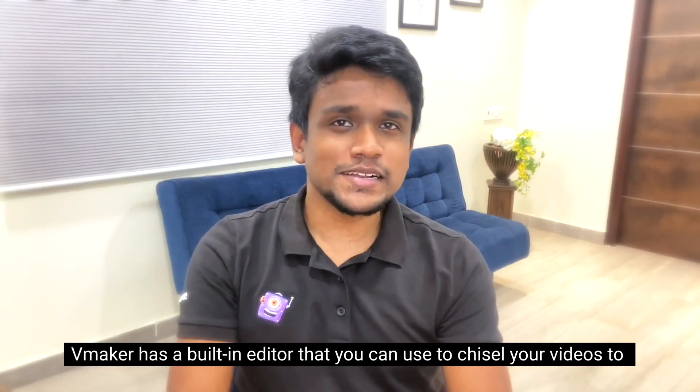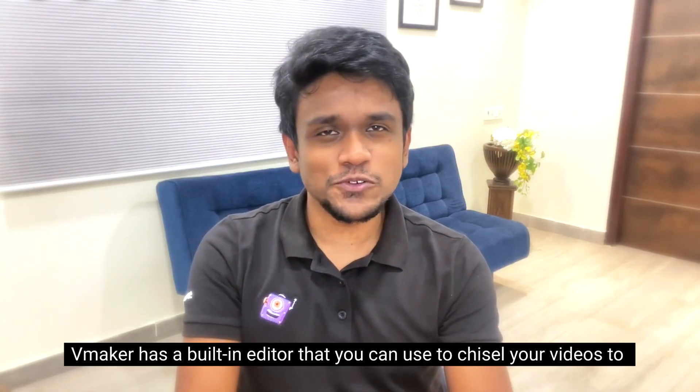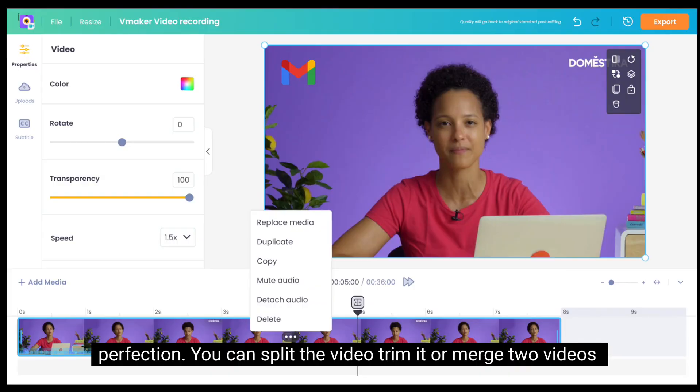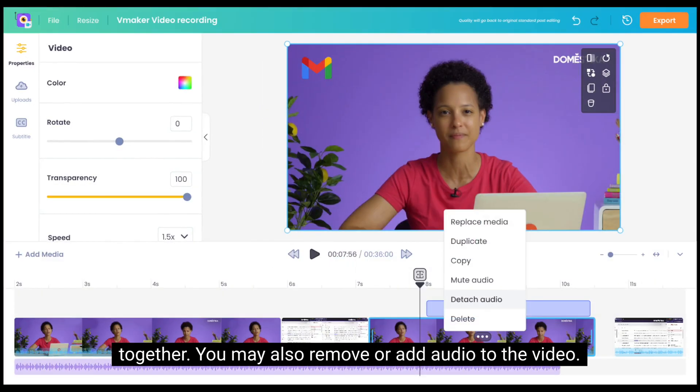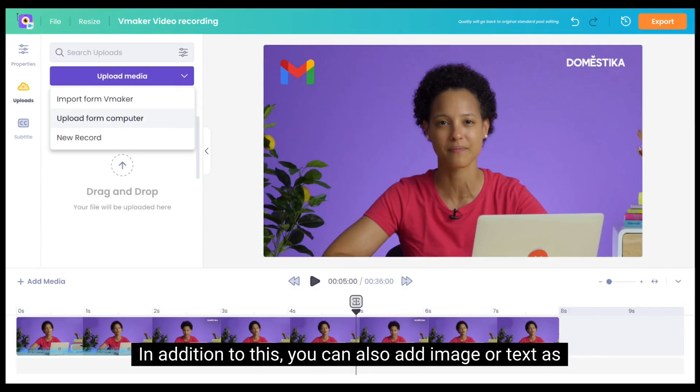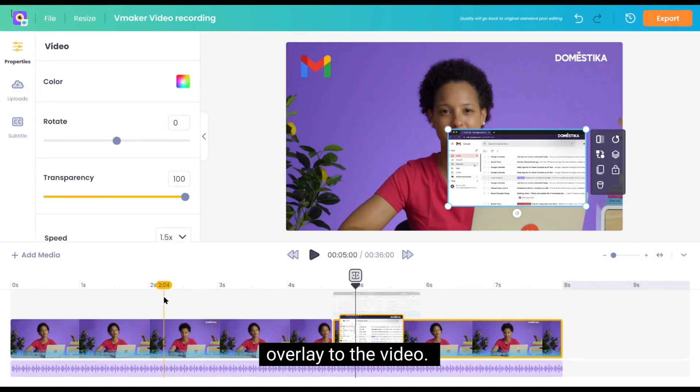vMaker has a built-in editor that you can use to chisel your videos to perfection. You can split the video, trim it, or merge two videos together. You may also remove or add audio to the video. In addition to this, you can also add image or text as overlay to the video.